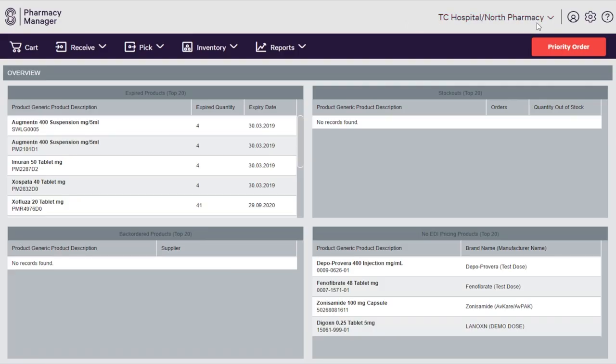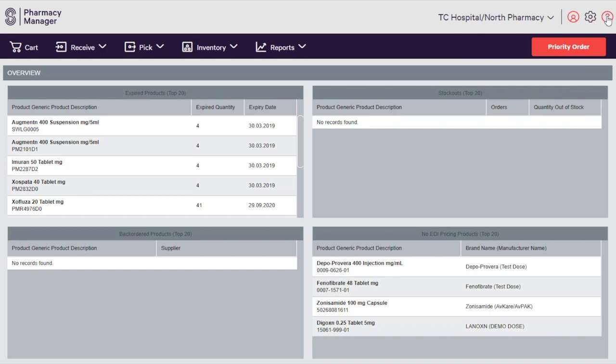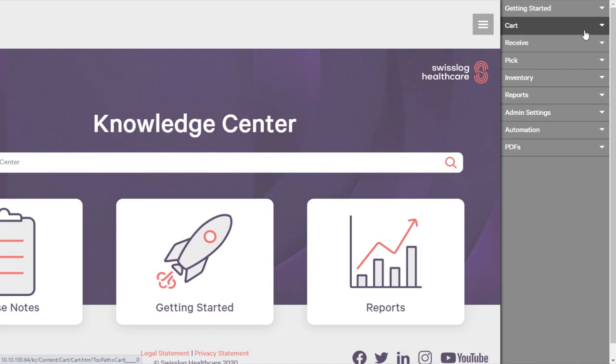For example, software administrators also have an administrator view into the Knowledge Center, streamlining information to what's most relevant.